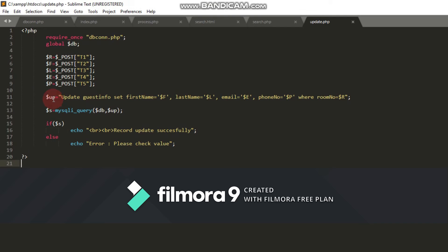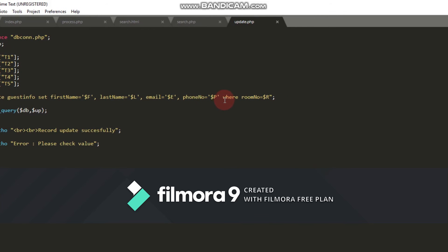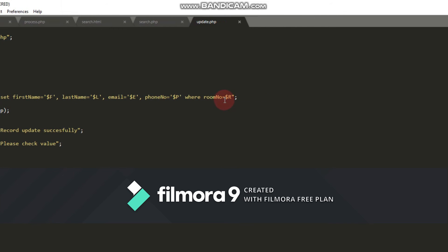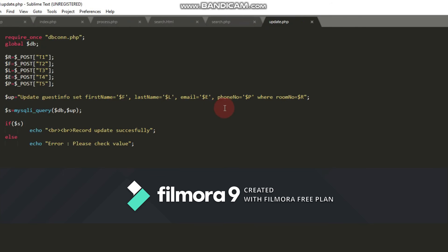I create an update query named dollar u which updates guest info set guest name equals dollar f, last name equals dollar l, email equals dollar e, phone number equals dollar p where room number equals dollar r.